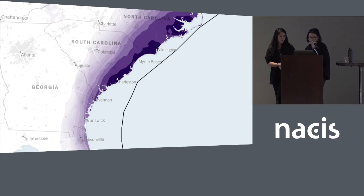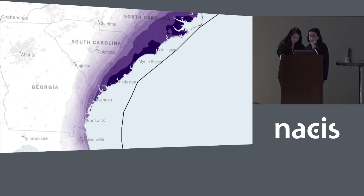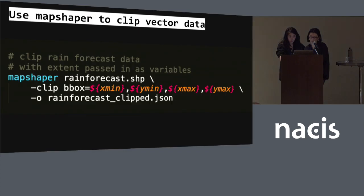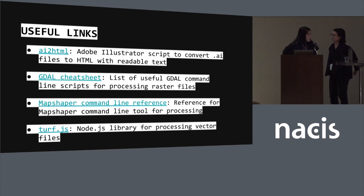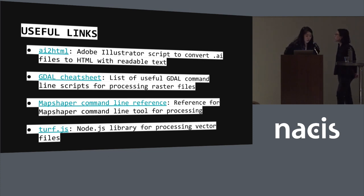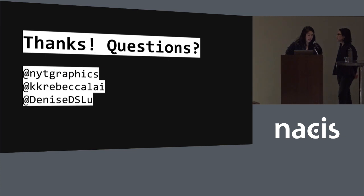Here's another example — rainfall forecast. We can clip the data by extent, which is really helpful because this was a JSON file from vector data that we load onto the page, and we don't want to load anything unnecessary. For that we use Mapshaper to clip the shapefile to the extent of our base map so we only load what we need. Those are the links to the libraries we talked about — and that's it.